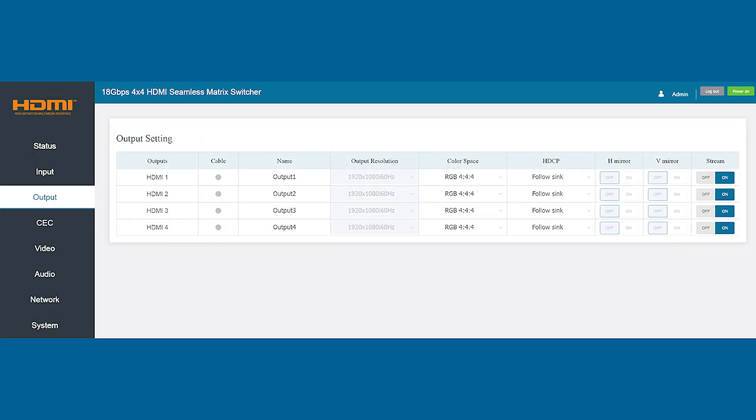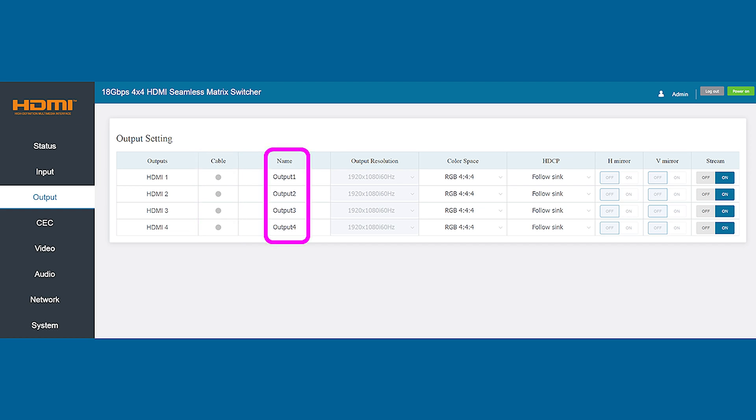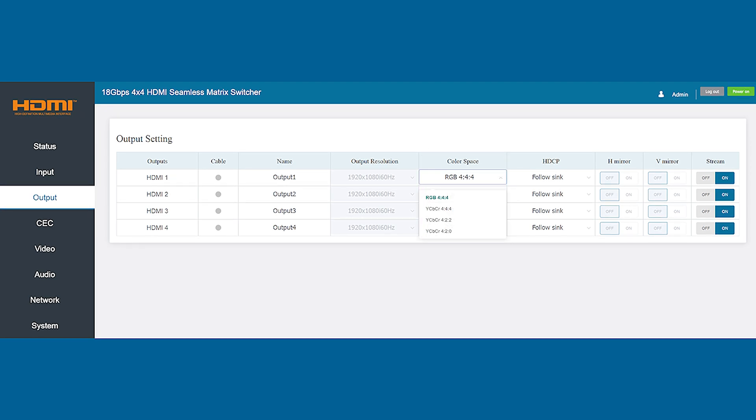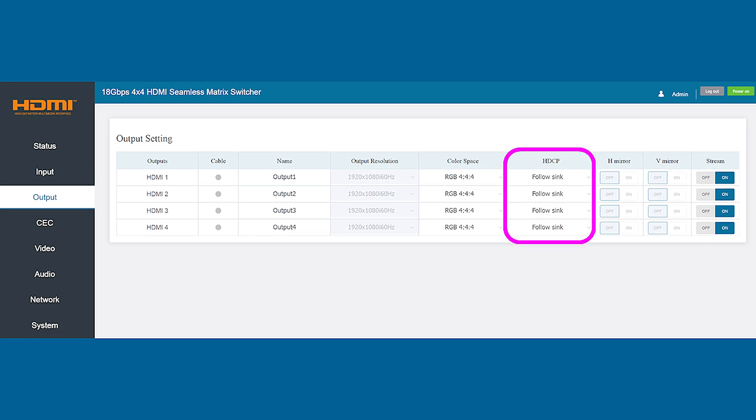The output tab gives you similar control over all four of the output streams. It shows you if you have a monitor connected with a visual indicator. You can also rename each of the outputs on this page to make them easier to remember. The matrix provides automatic resolution adjustment but allows you to adjust this setting manually if needed. You have additional control over the color space for each individual input and can adjust these by tapping the arrow to the right of the setting and selecting a new option. You can also adjust the HDCP version being applied for copy protection on each of the outputs.